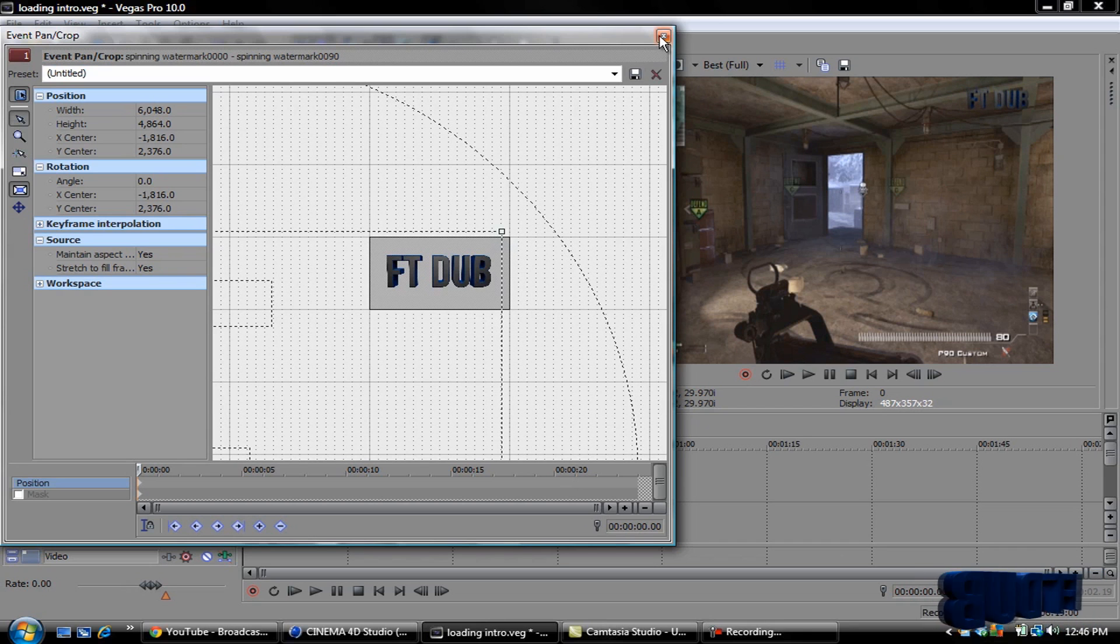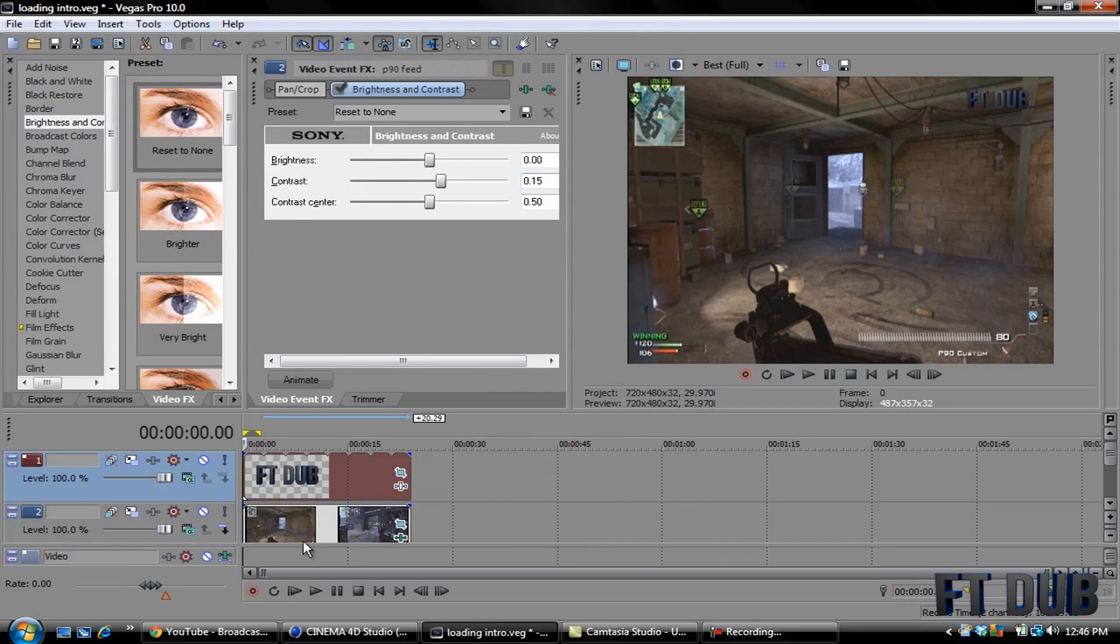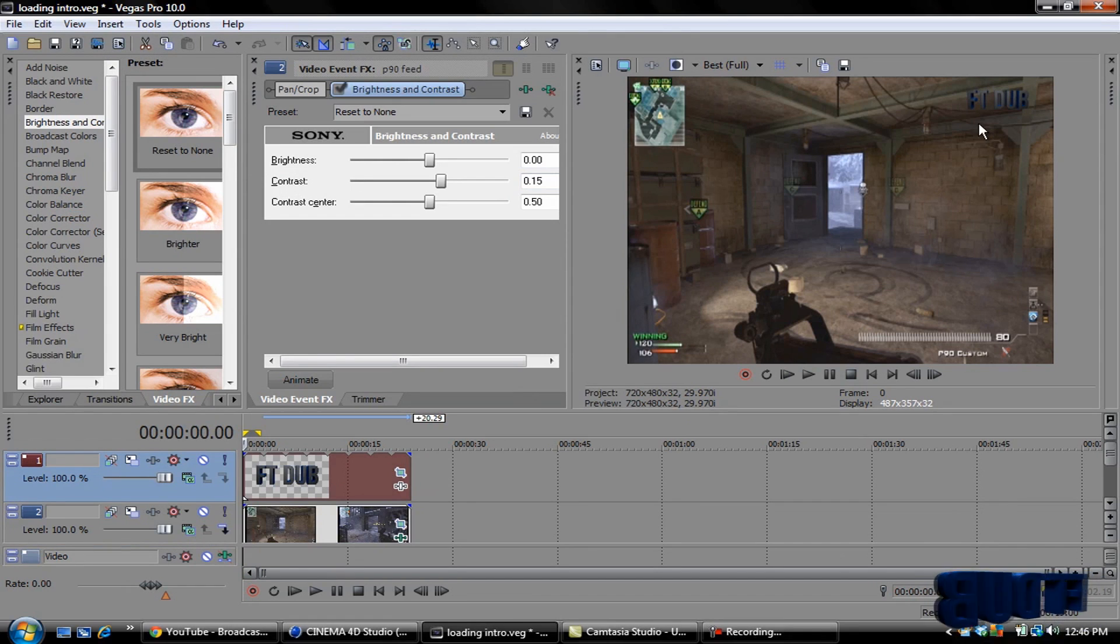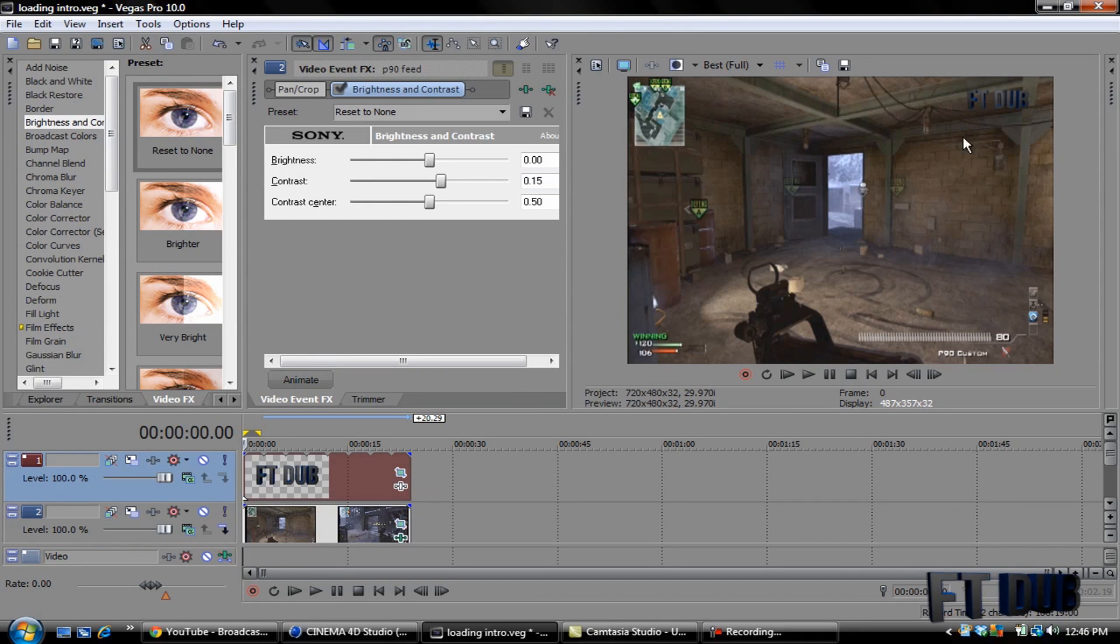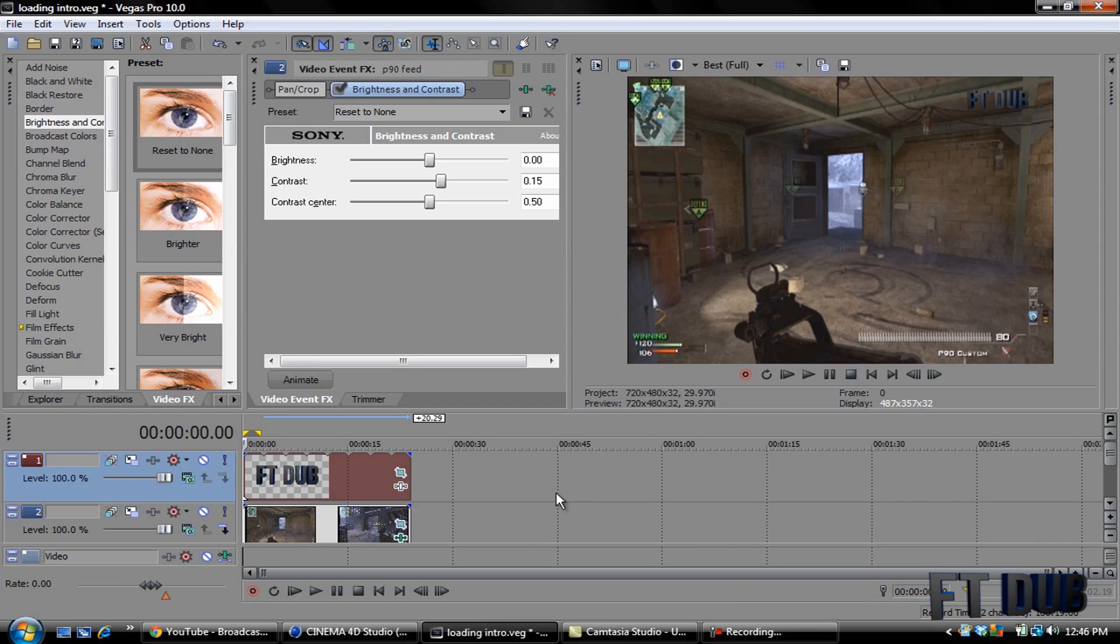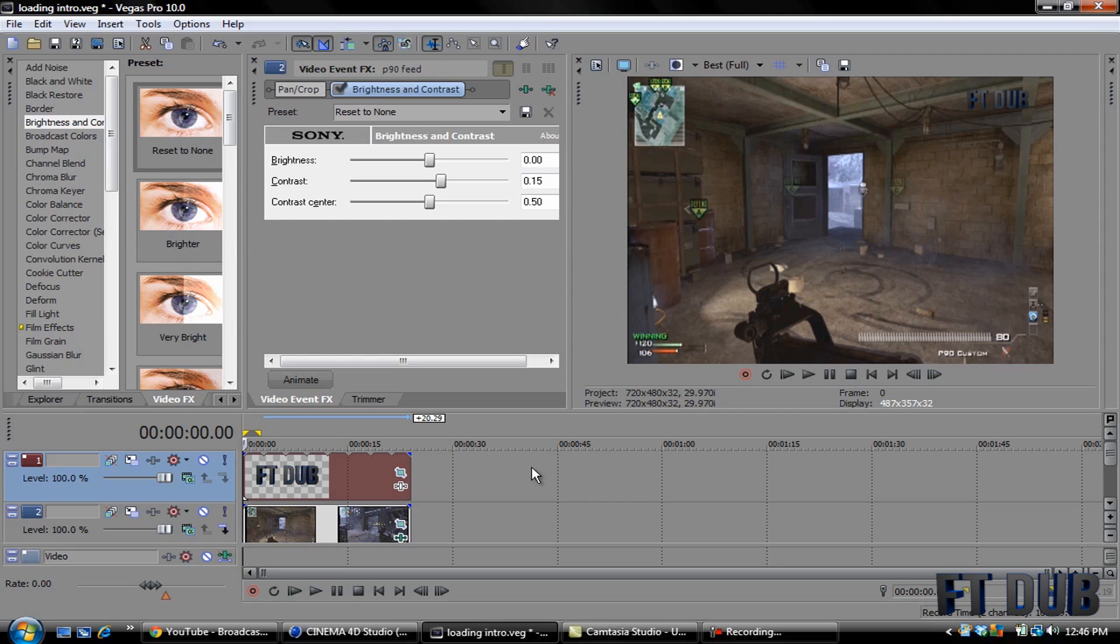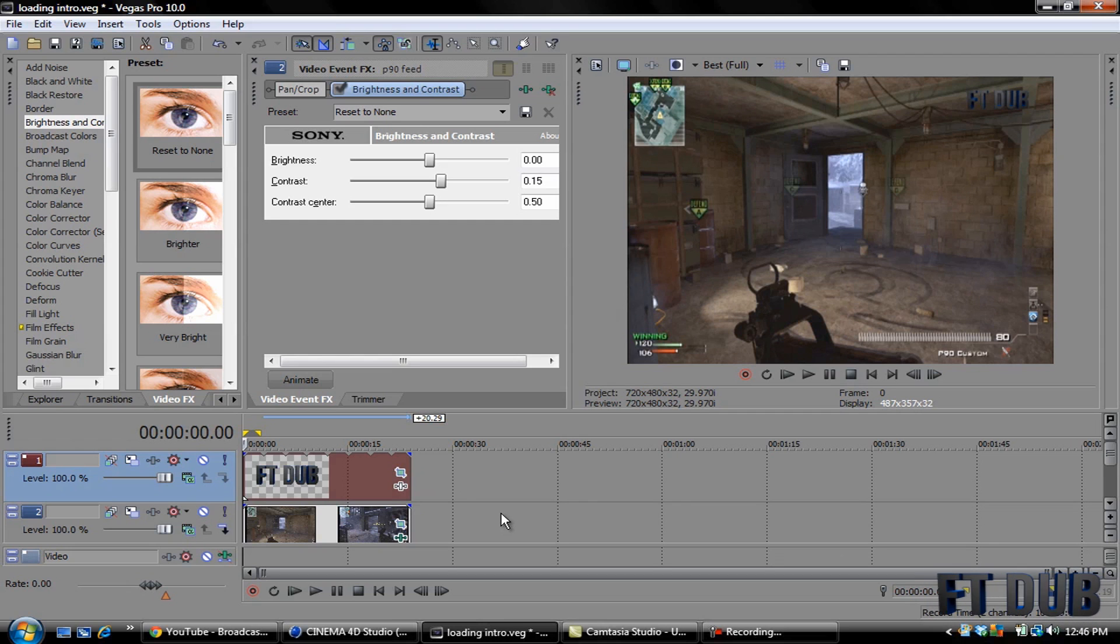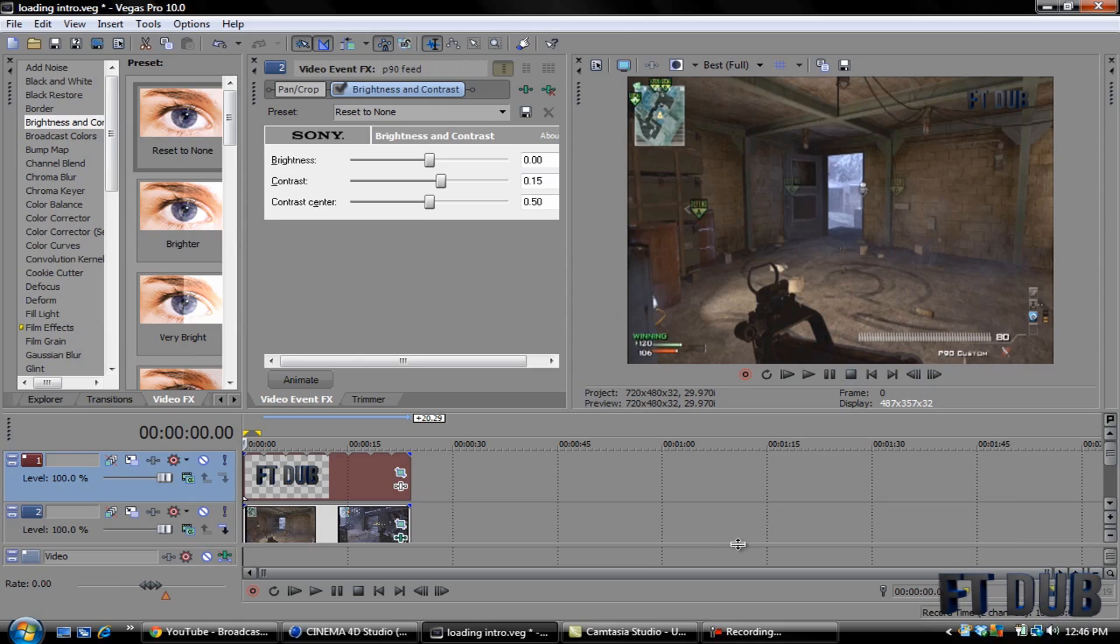And there you go. When you render out your file, you have your spinning watermark up in the corner or wherever you place it. If this helped out in any ways, please give this video a like. Leave any comments below. If you have any requests for tutorials, just message me here on YouTube. And thanks for watching.